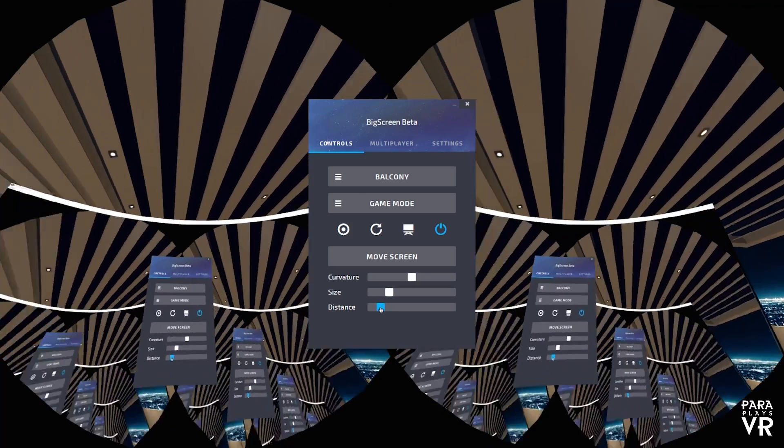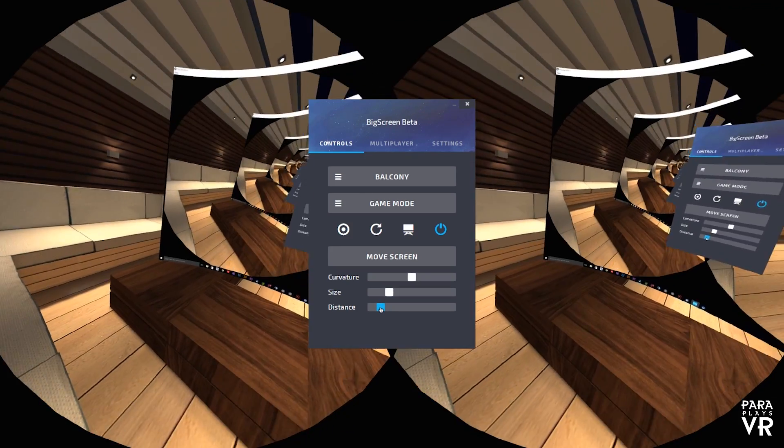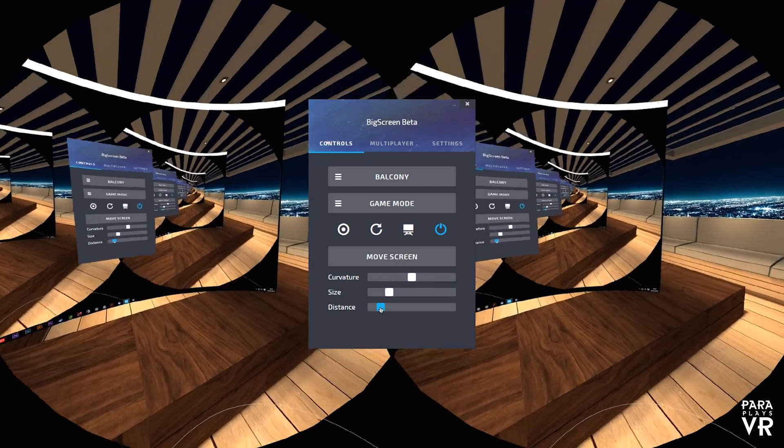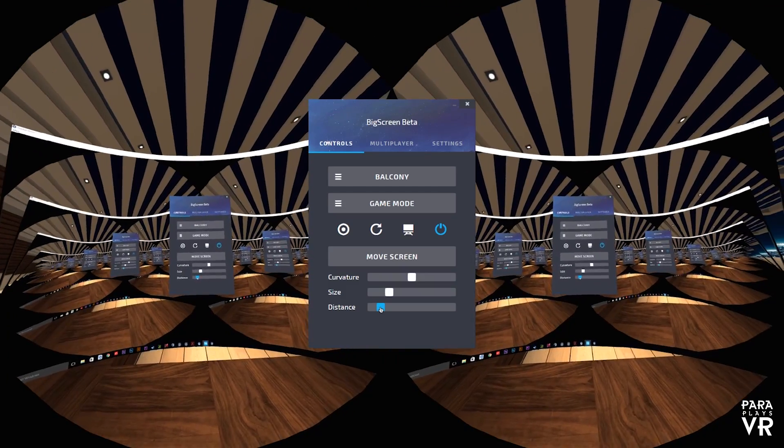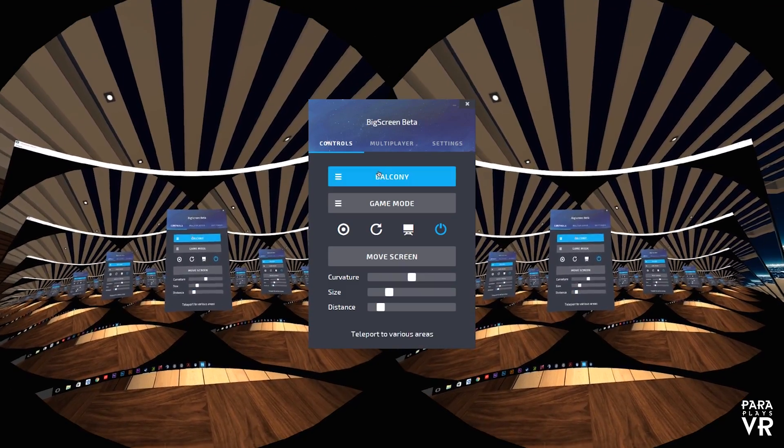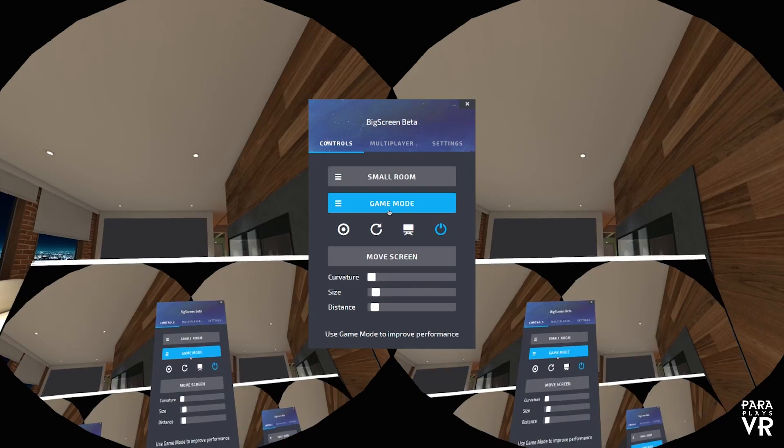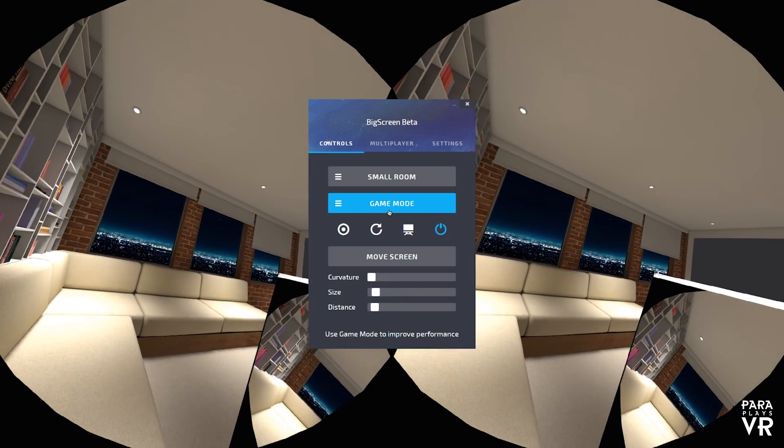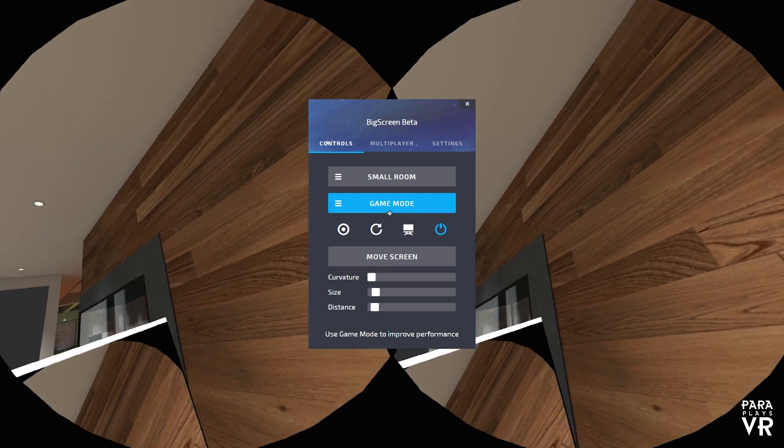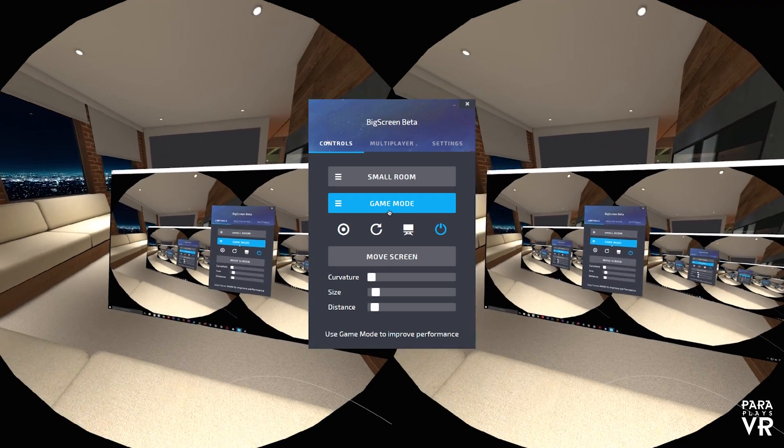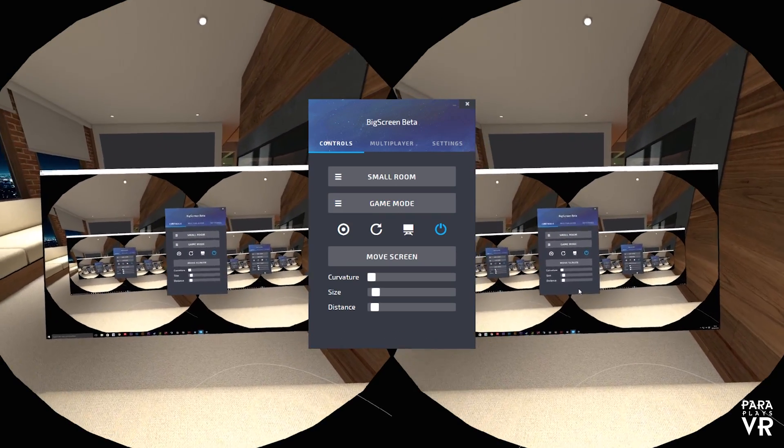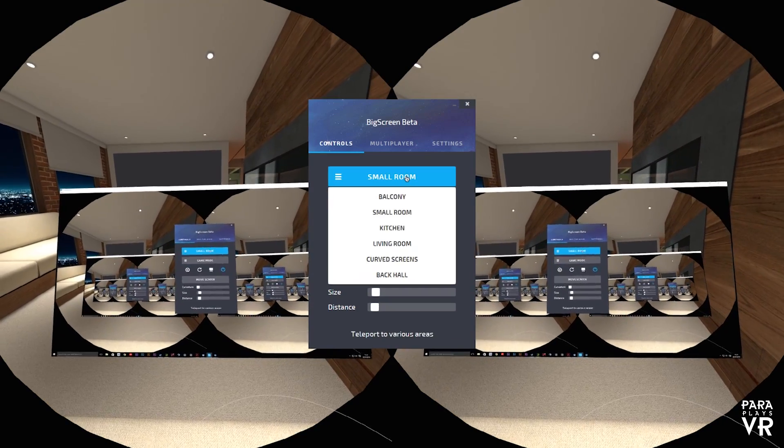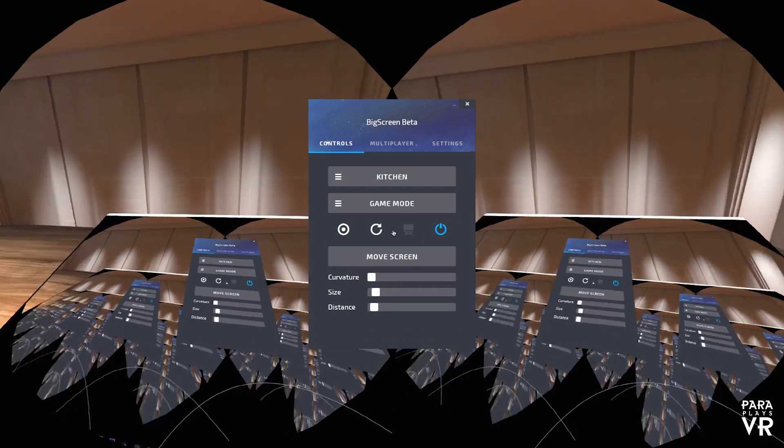Now there are lots of options in here to change the size of your desktop, the curvature and the distance away from you. And you can use this screen in various different locations in this apartment such as here. I'm in the living room. And because this is a seated experience it really does feel like I'm sat on this couch. Absolutely brilliant.